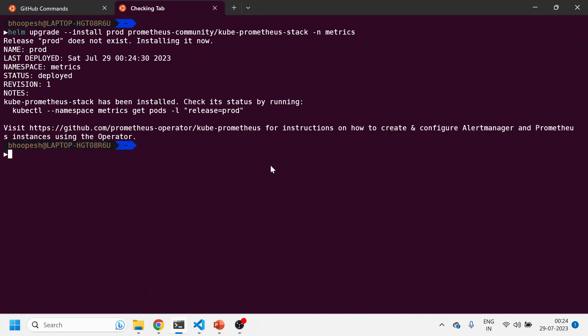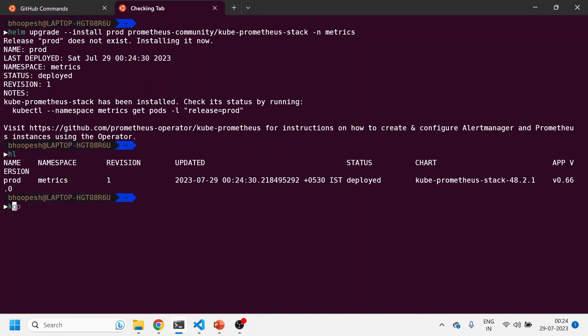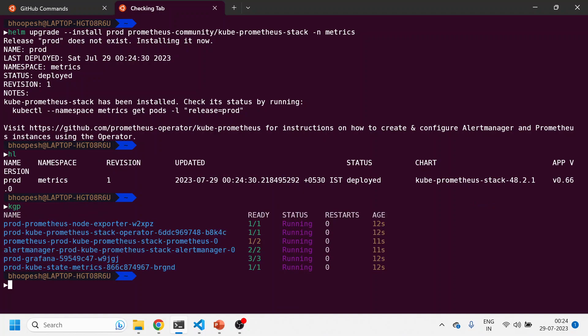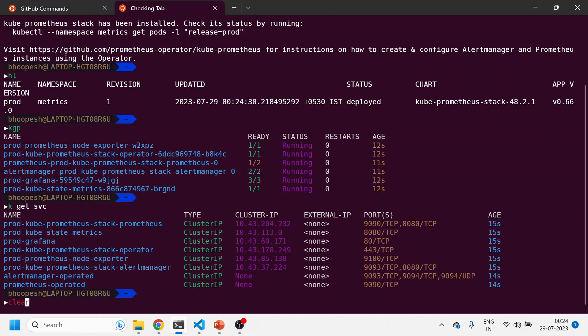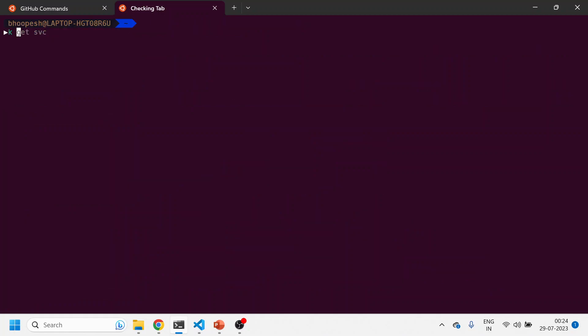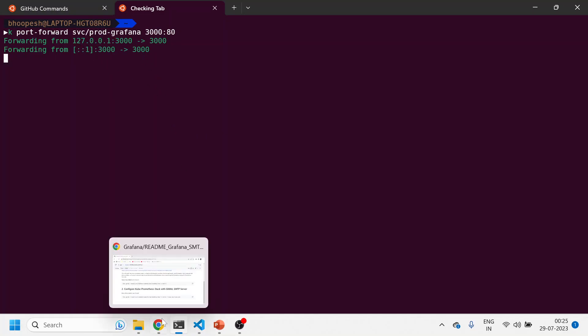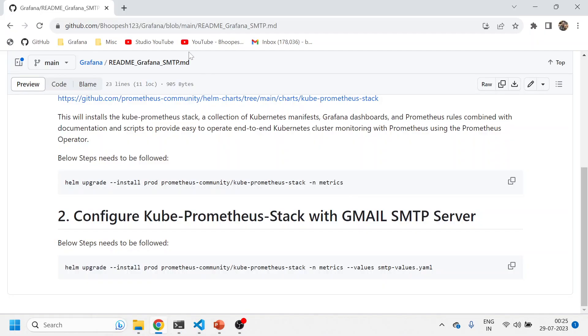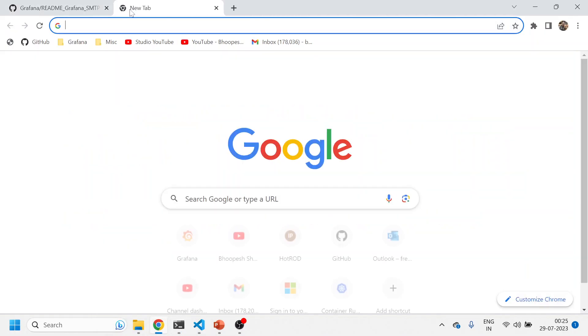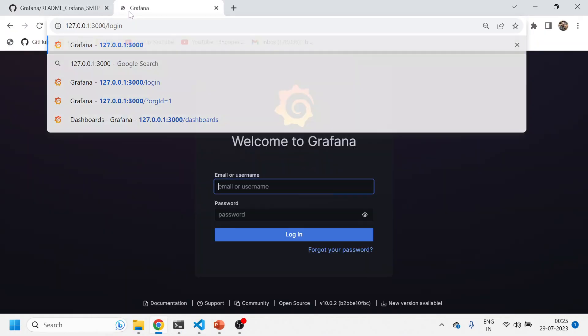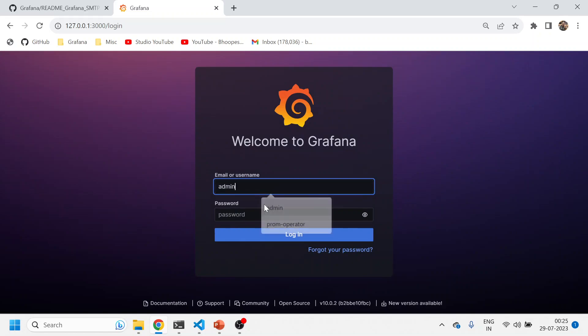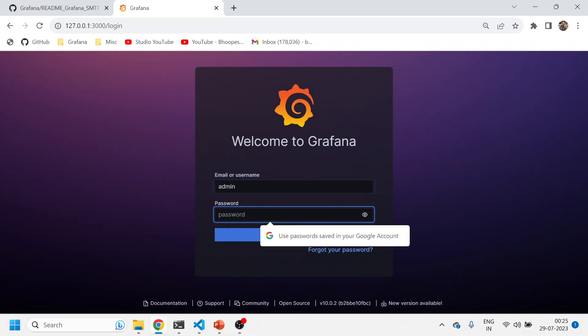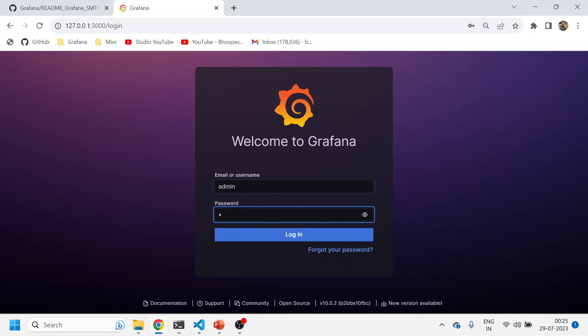It was quick. I'll just do kubectl get pods. I'll see kubectl get service. I'll do a port forward of Grafana service. Let me see if Grafana is up and running or not. I'm installing it from scratch so that anybody can do it again. It's really straightforward.